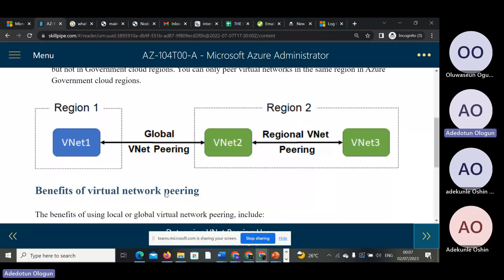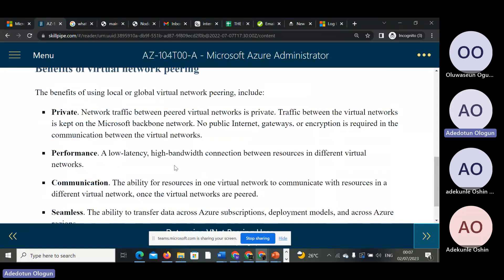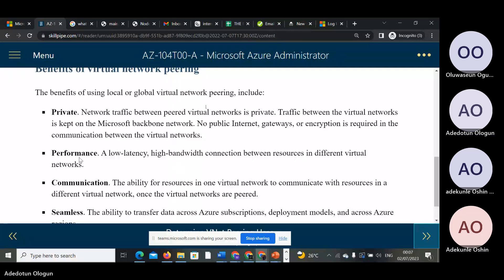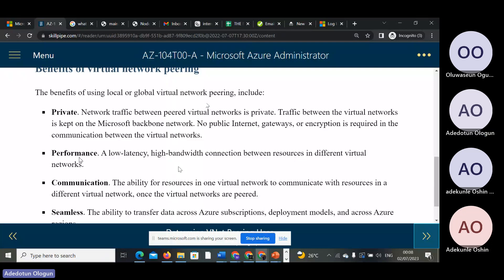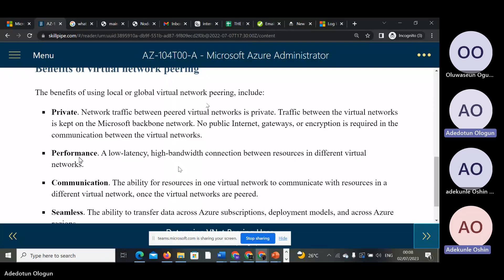The benefits of using local or global virtual network peering are: private, performance, and seamless communication. For private, your network traffic paired between virtual networks is very private. The traffic between virtual networks is kept on the Microsoft backbone network — all traffic is routed through Microsoft's backbone network.